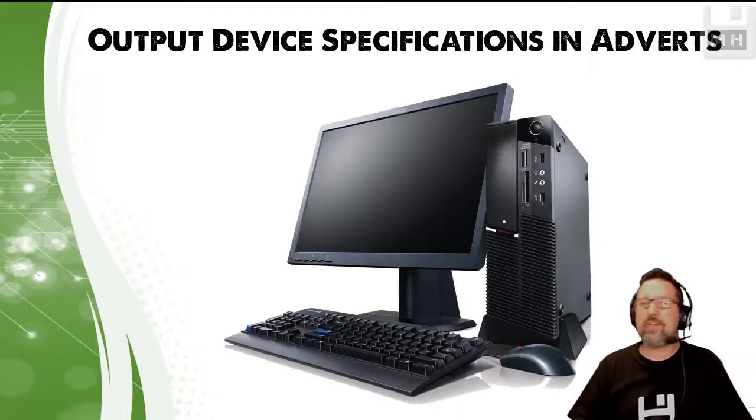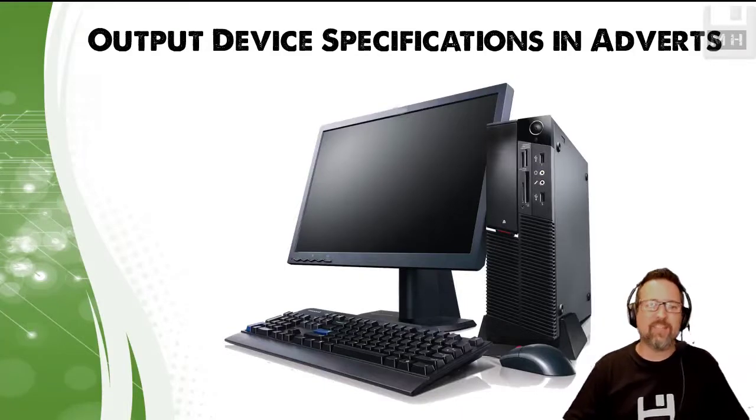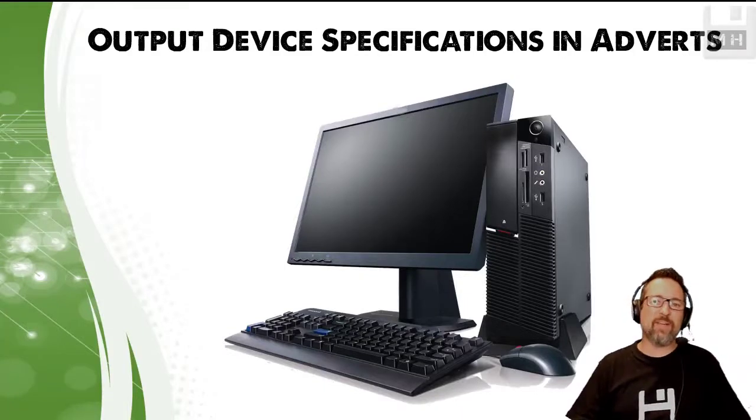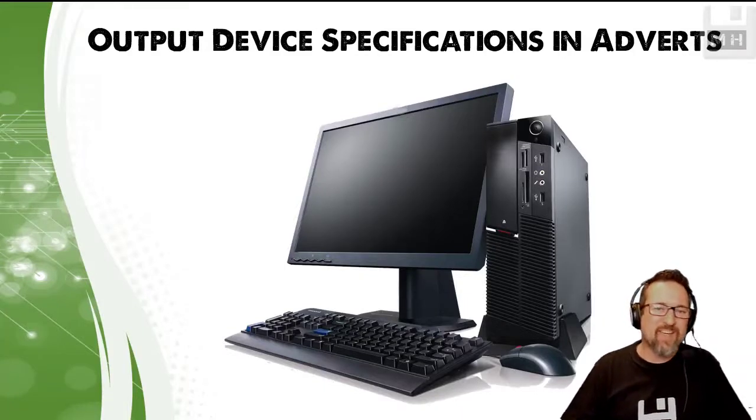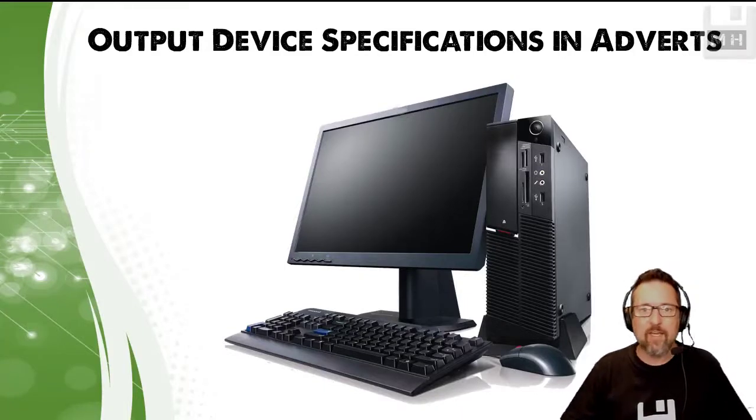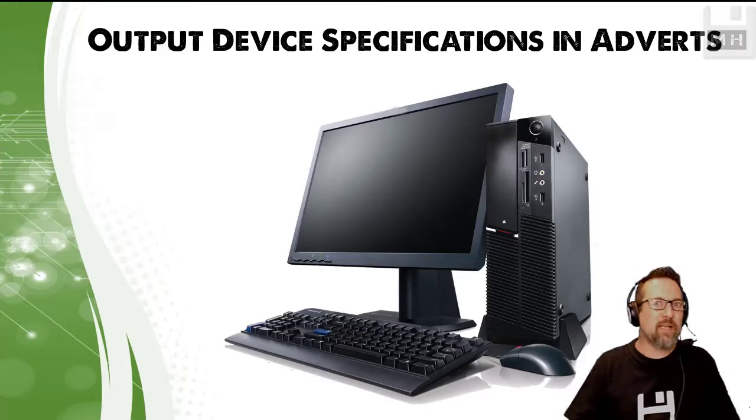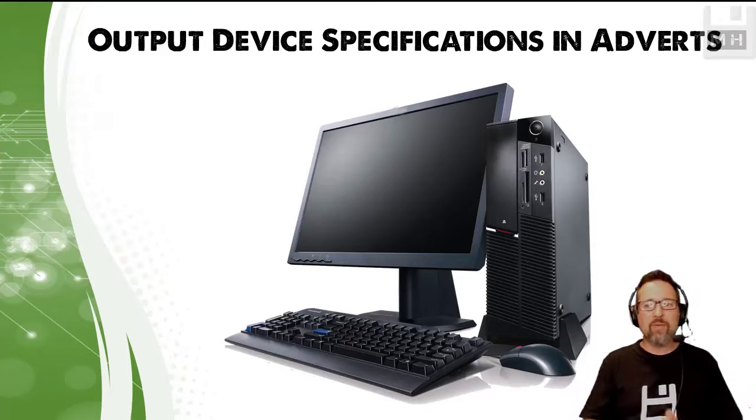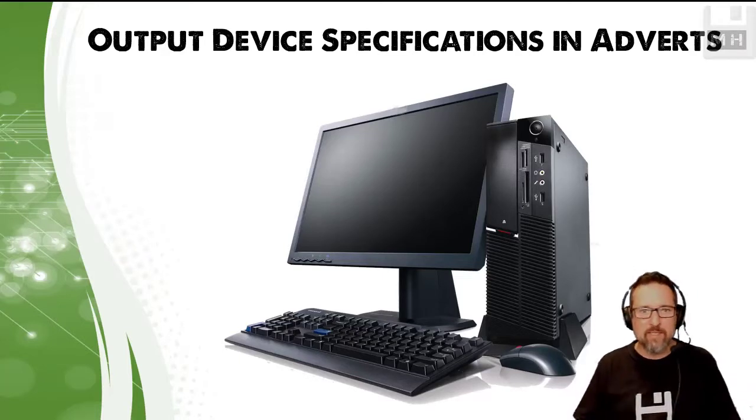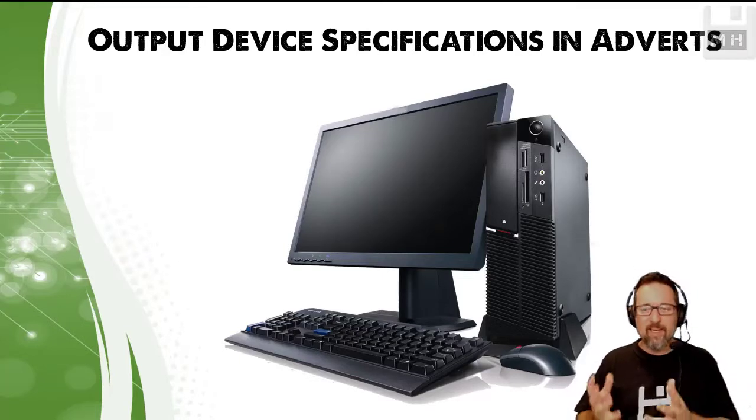Hey guys, we're going to be looking in this lesson at the output device specifications that we see in adverts. Now what I mean by that is when you have an output device, any sort of device that is an output device, there are certain specs that you want to look at.